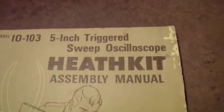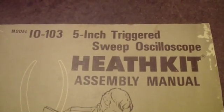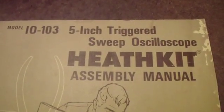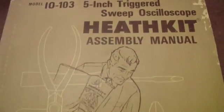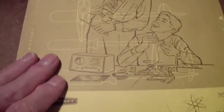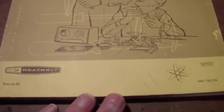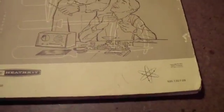The first oscilloscope that I ever had that did use a triggered sweep was this Heath kit that I built in 1971, if I remember right.